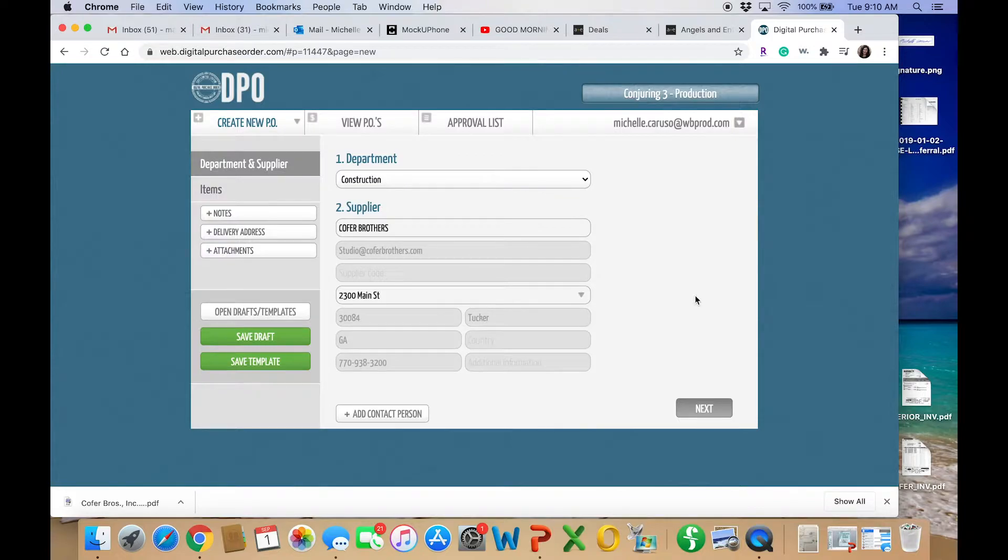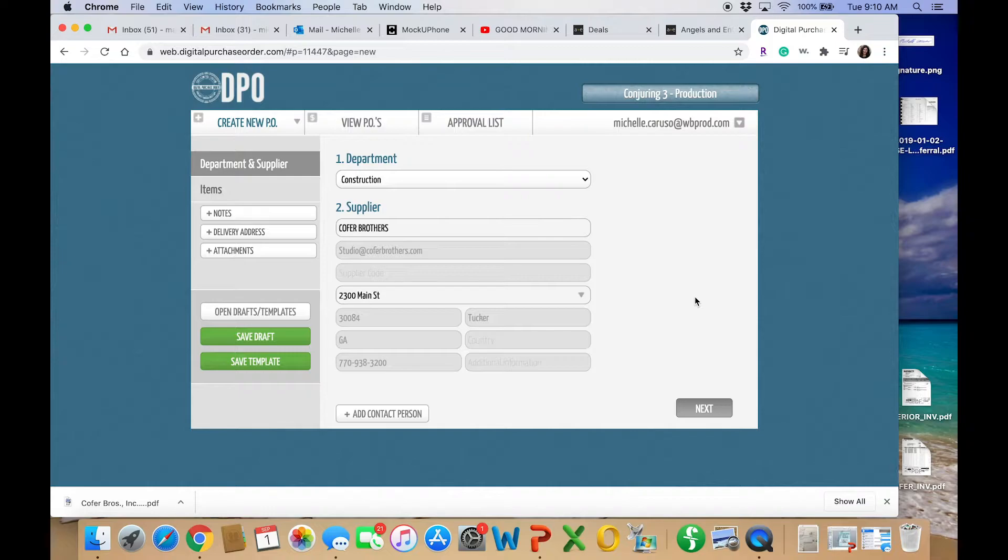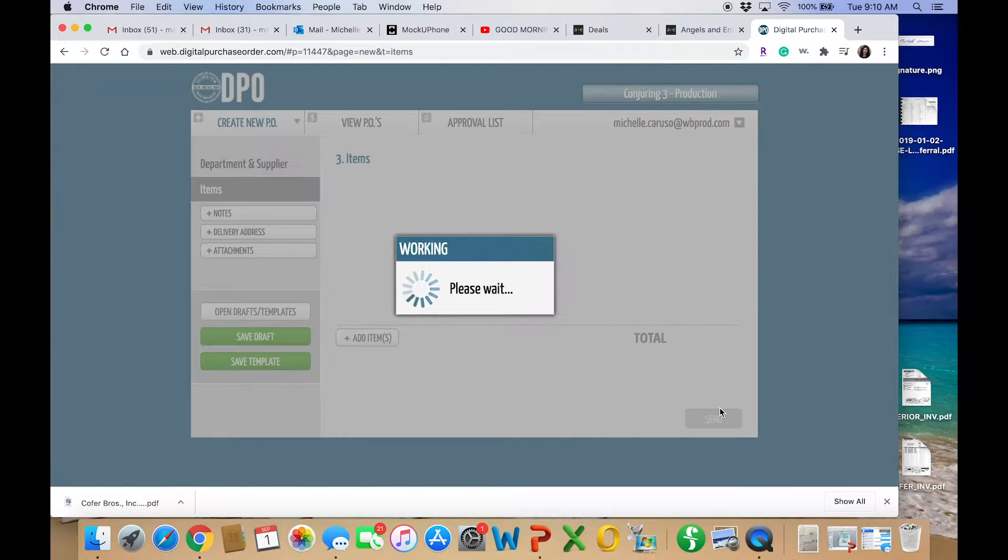Type in the supplier. With POs, you'll have an account per vendor, so it should automatically populate. If it's the first time you're putting in that vendor, you may have to put in all that information. Now here's where it gets interesting.